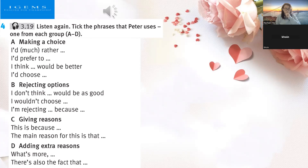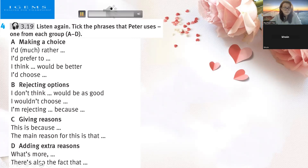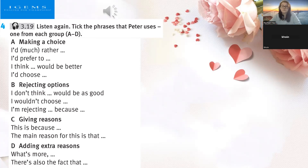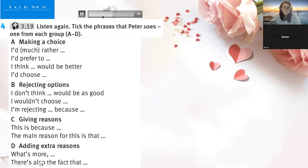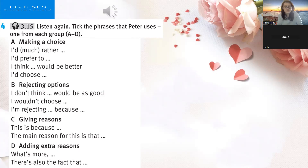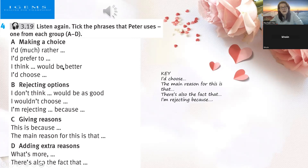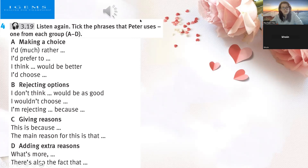I'd choose the first method of raising money — the sponsored run. The main reason for this is that I think a sponsored run would raise more money, because every runner would ask all their friends and family members to sponsor them. You can see in the photo that lots of people are taking part at the same time, and there are lots of people watching too. That's good because it means lots of people know about the event. We've already heard the answer for A — what do you think it is? I'd choose.